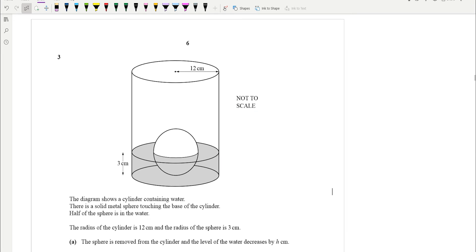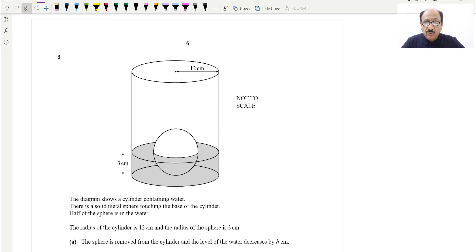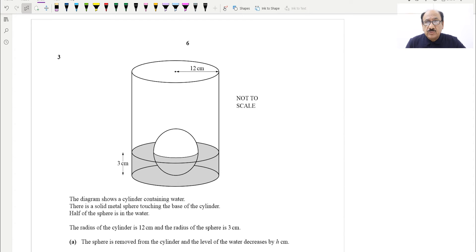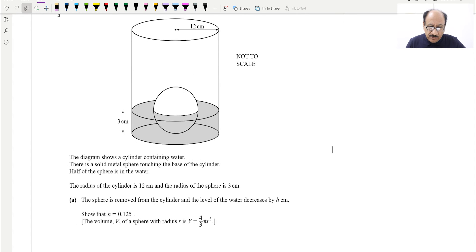Hello everyone. Today we have chosen a very interesting question on area and volume of 3D shapes. This involves a cylinder and a sphere with water inside the cylinder. We will be going through this question, but you need to practice these questions a lot because they are complicated and require a lot of practice.